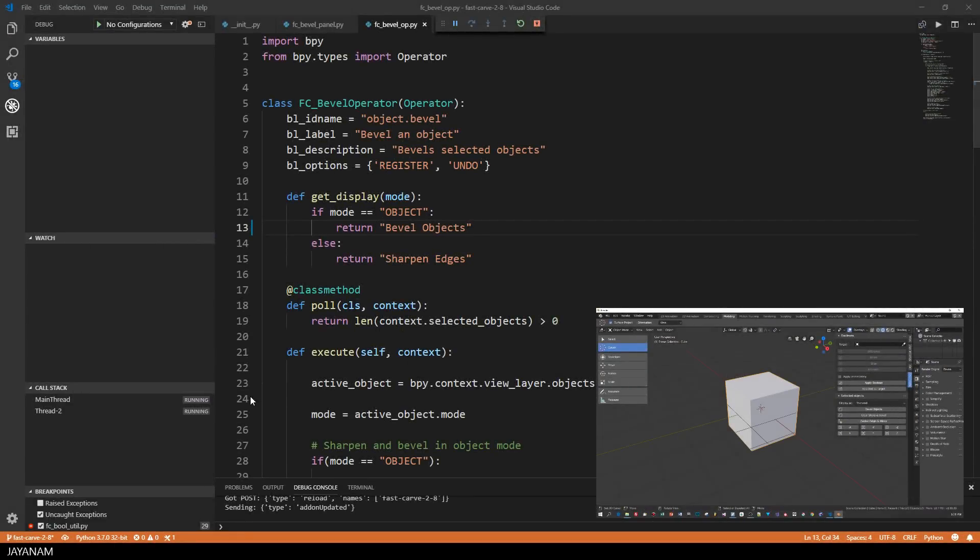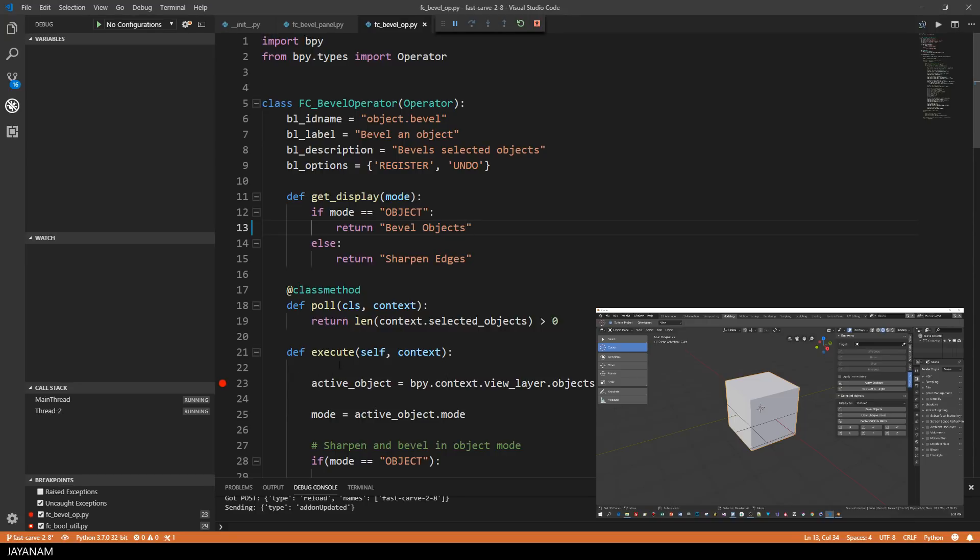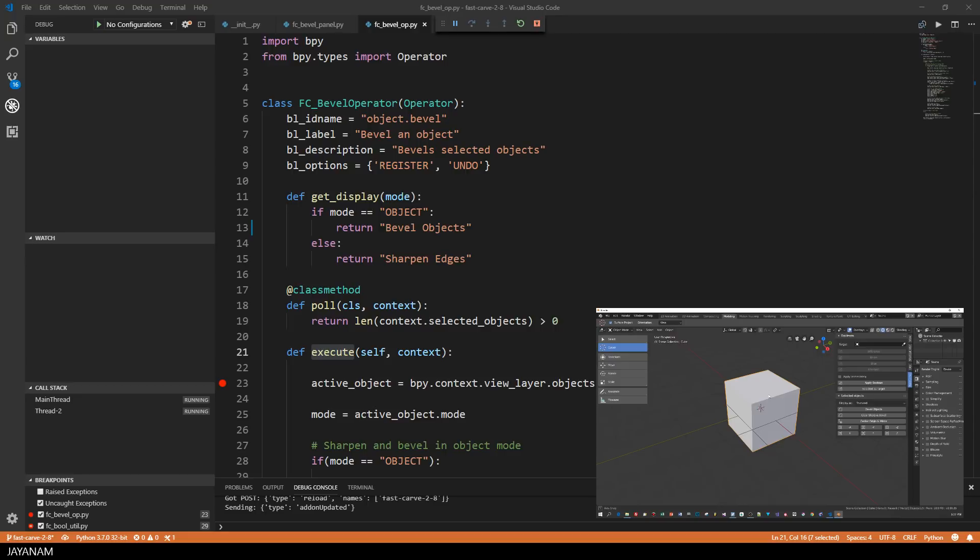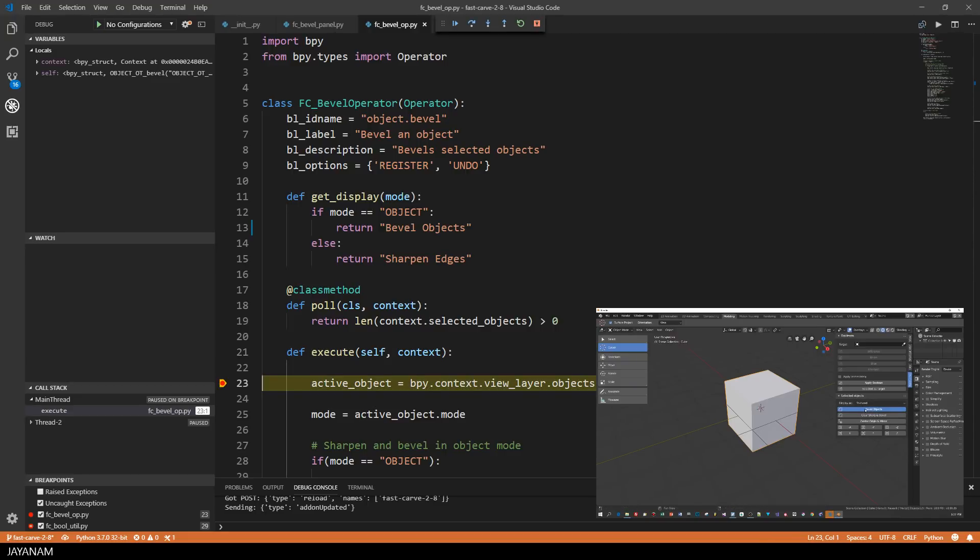The next thing that I want to show you is debugging, and this is a really amazing feature. I set a breakpoint here in the Execute method that is called when the Bevel Object operation is executed. This is when this Bevel Object button is pressed. So I press it and look at this, the breakpoint is hit and we can start debugging this code.